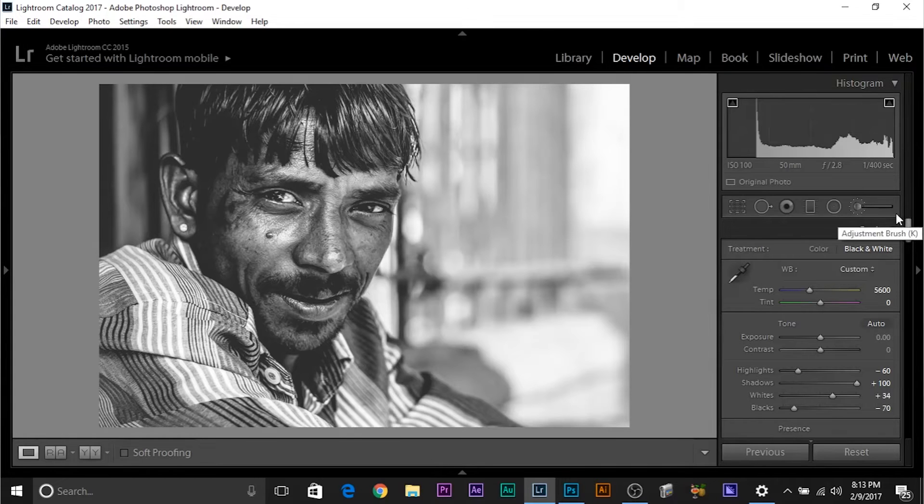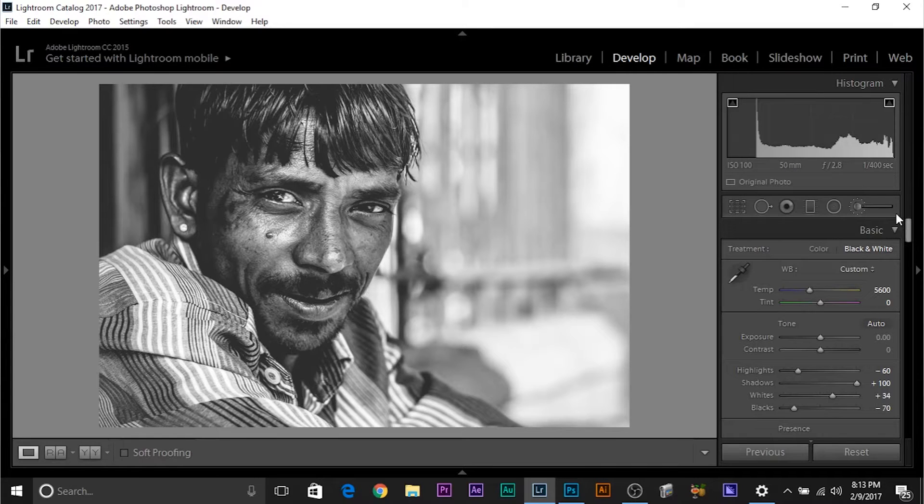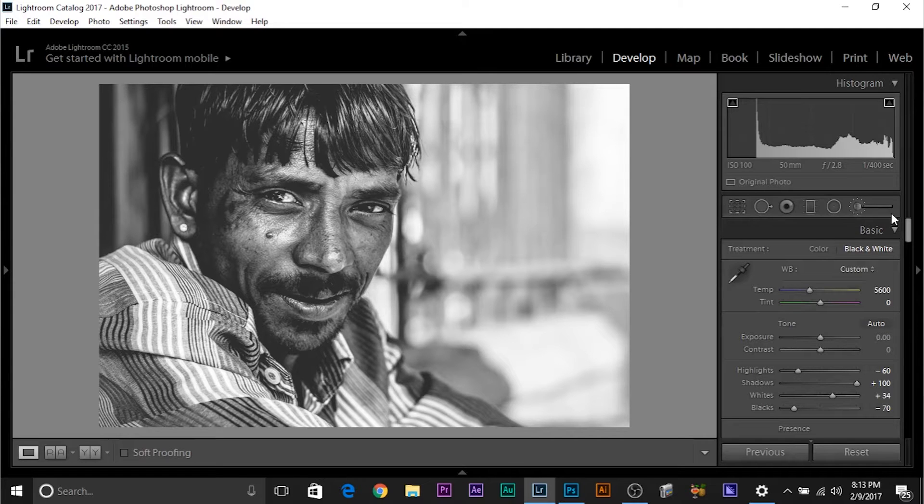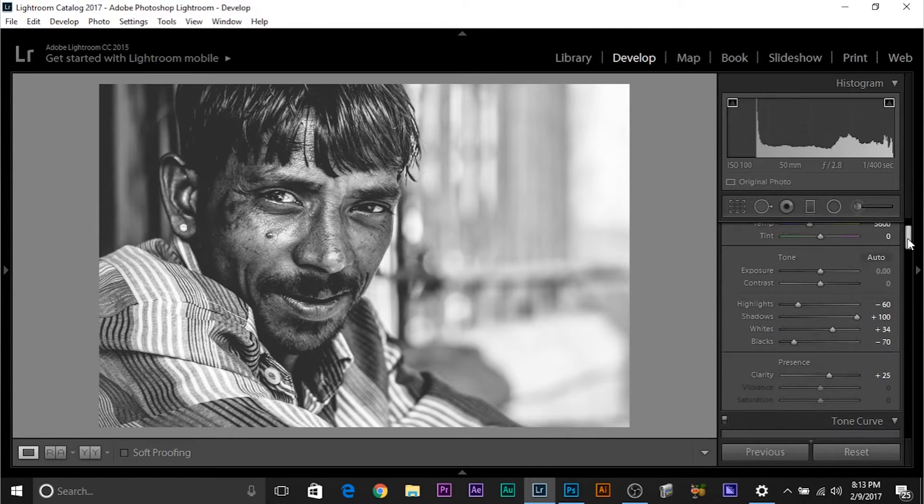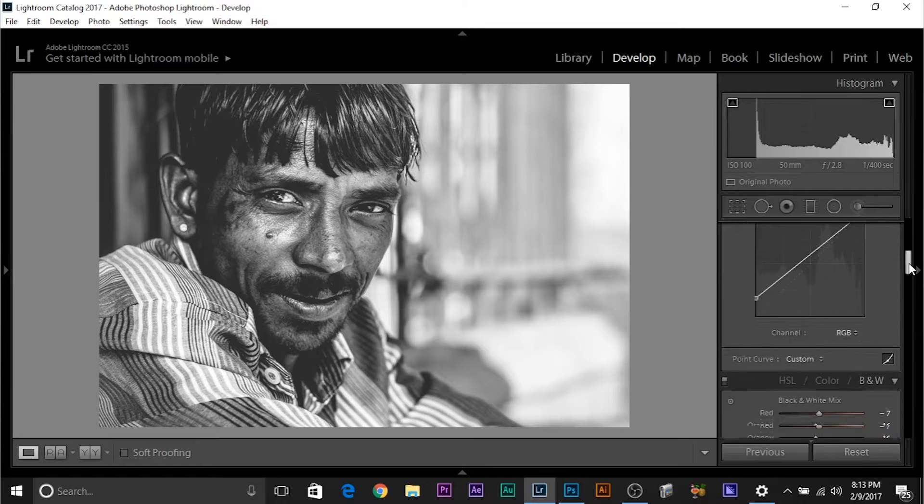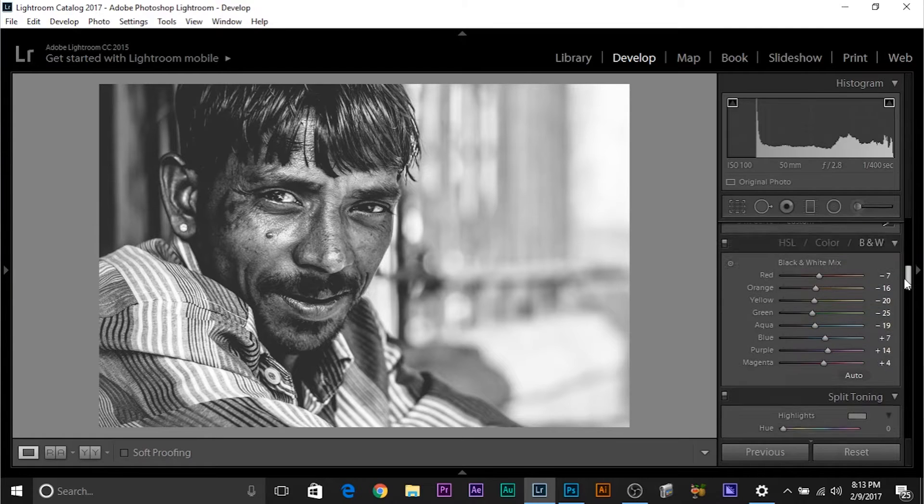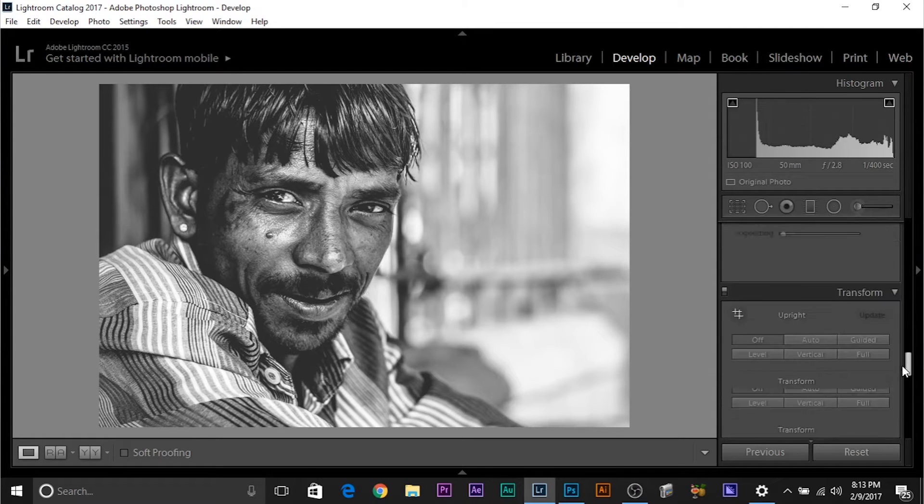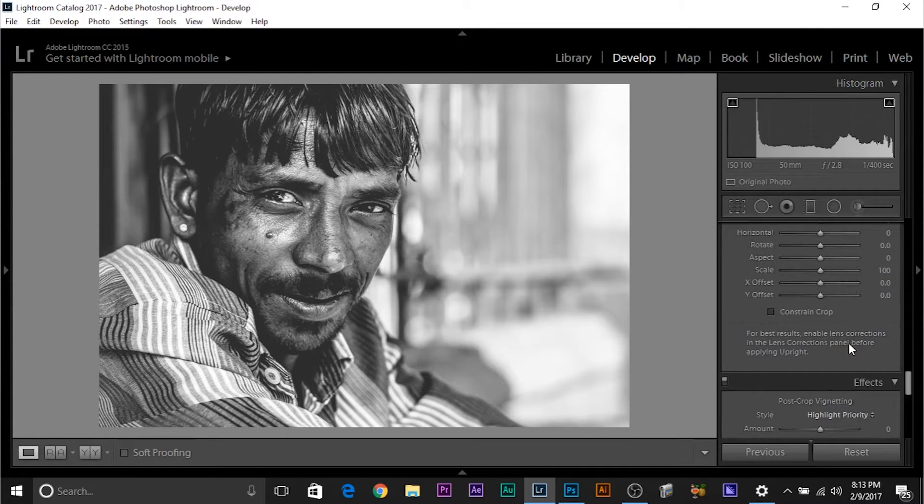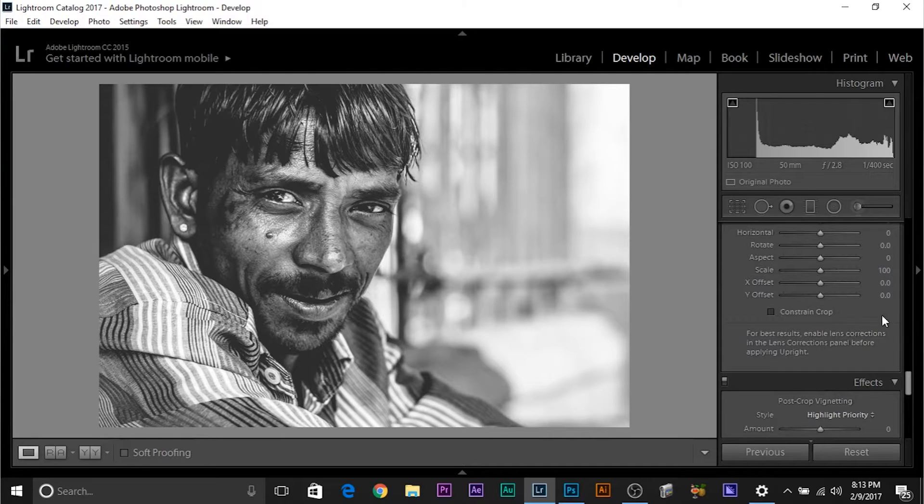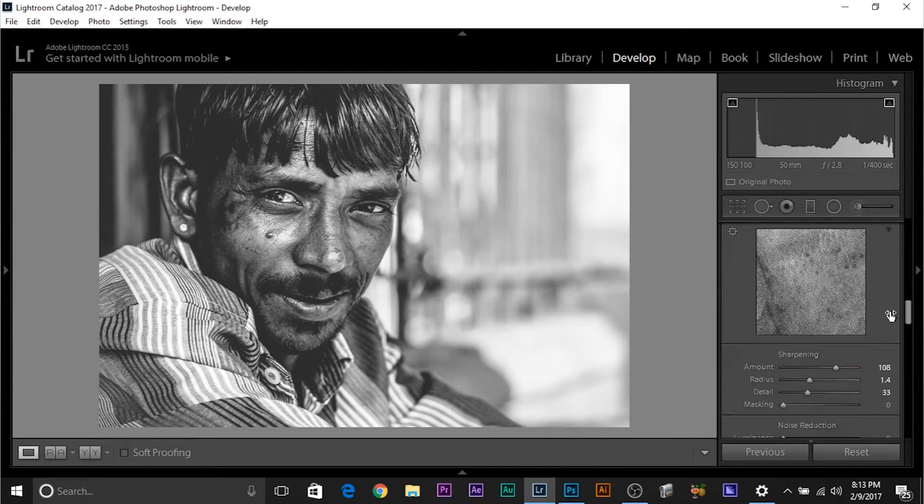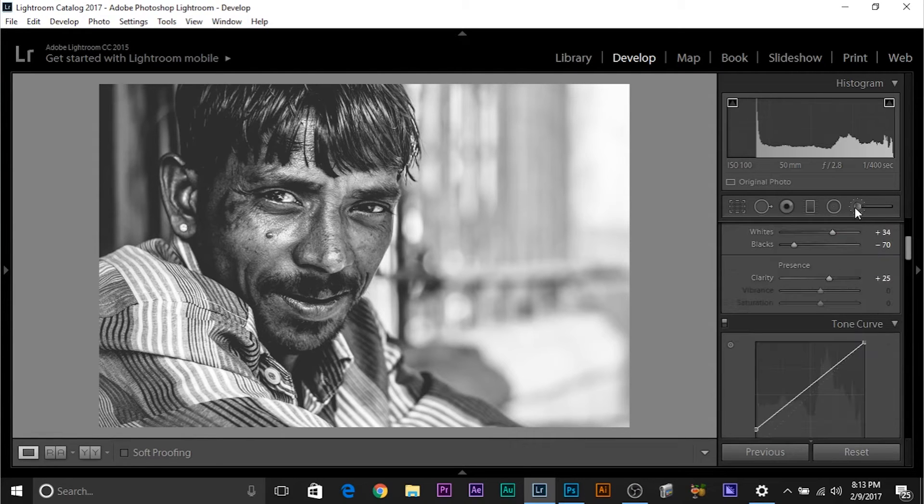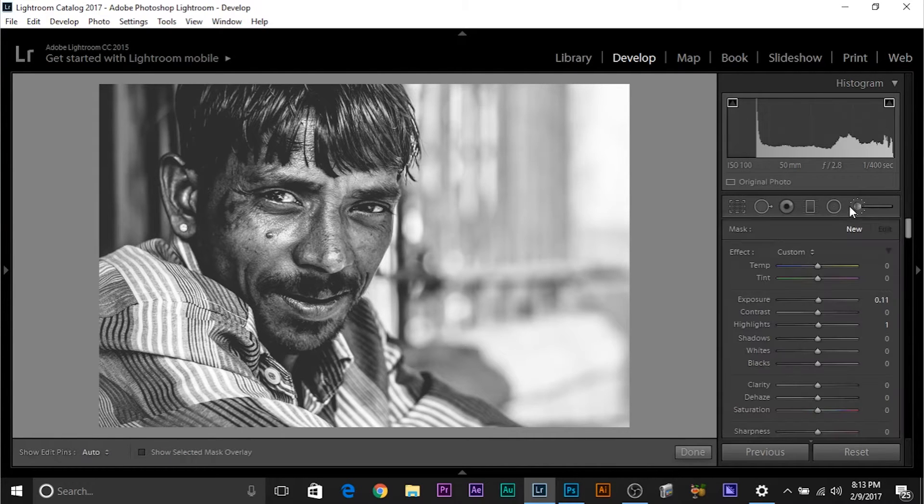So here we are in Lightroom and as you can see, this is one of the photos completely retouched from my street photography assignment. It's completely retouched. The tones, the presence, the black and white mix, the sharpness—I've touched upon almost everything. I've made it black and white and even I have added some adjustment brushes.